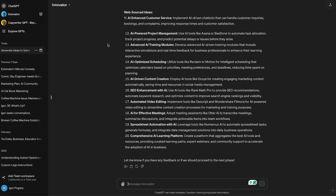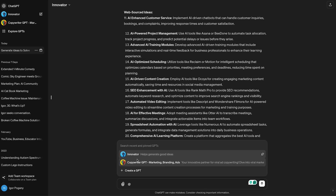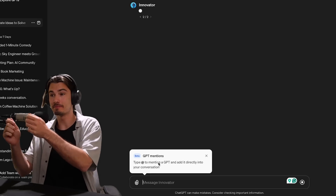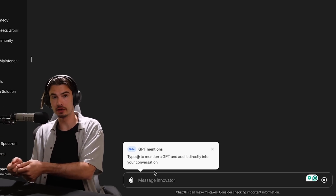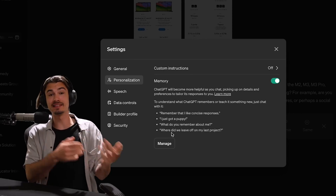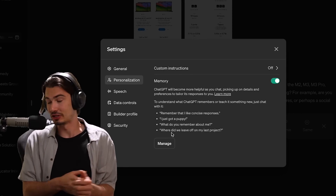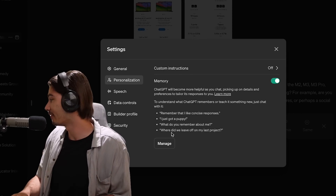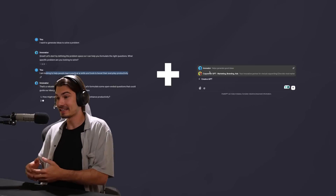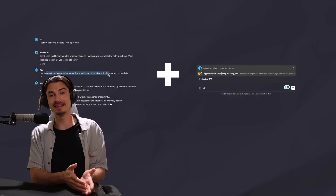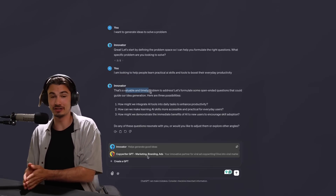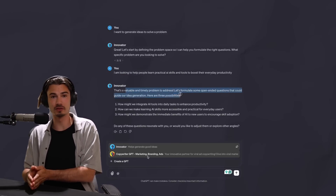In today's video, we'll be looking at features of ChatGPT that weren't available a few months ago that I've actually started using regularly. Namely, I'm talking about the mentions feature and the history feature, which I've been playing with more and more. And I've got to say, I found some fantastic ways to implement them in your everyday ChatGPT workflows.